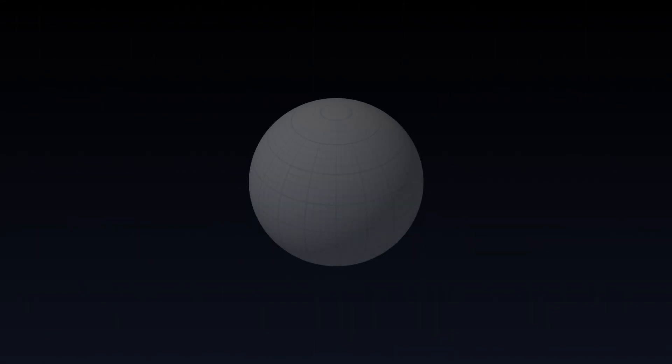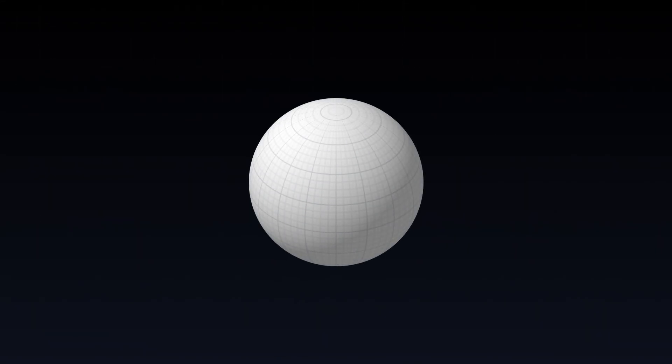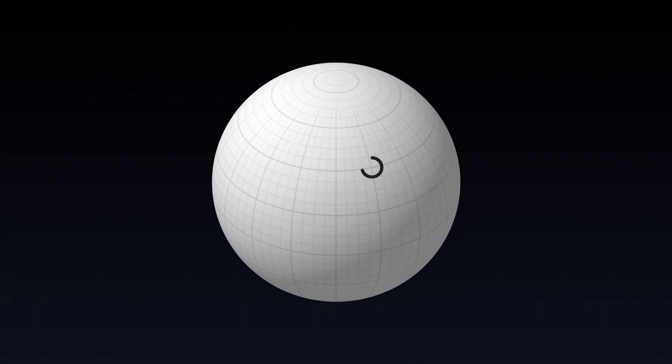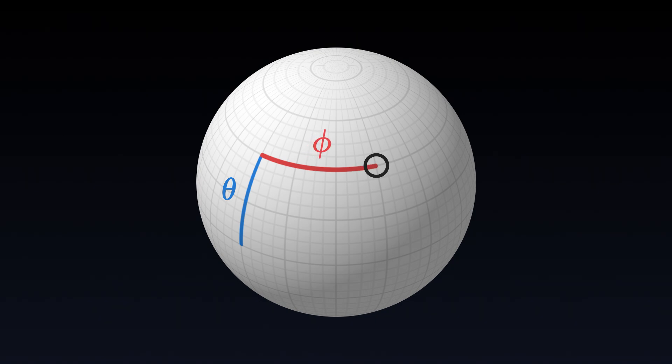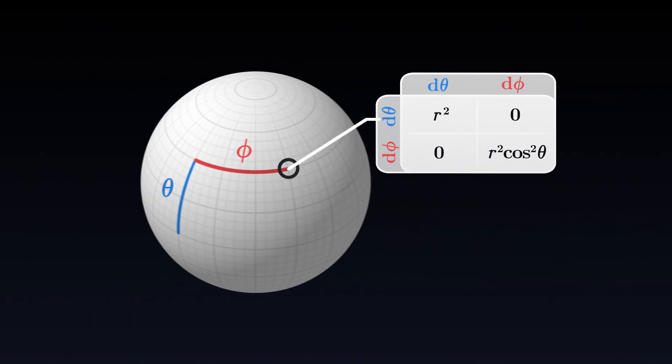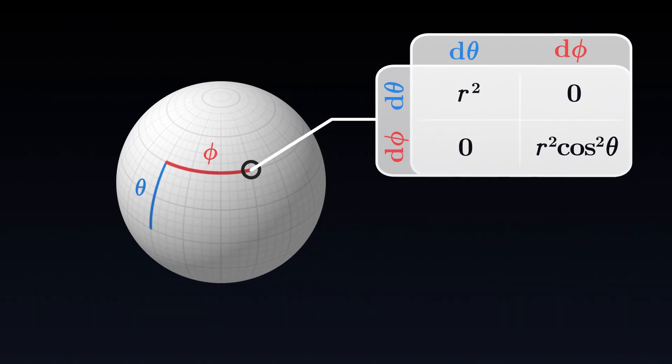The second example is that of a sphere. At a point on the sphere, described by its latitude and longitude, the metric tensor takes the following form. This time, the metric tensor is not the same everywhere on the sphere, it depends in particular on the latitude coordinate.